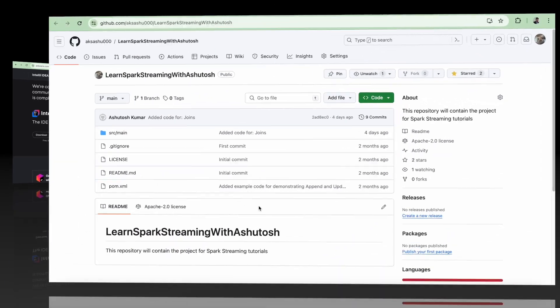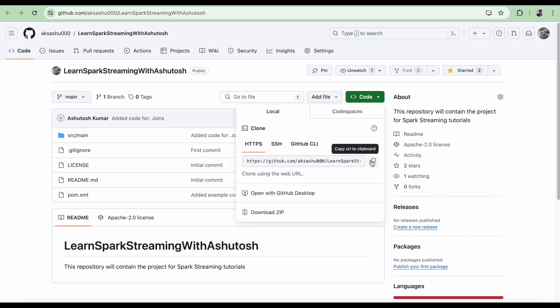This is the Spark Streaming GitHub project that I have created for you. You just have to copy this link and then clone it on your local machine.